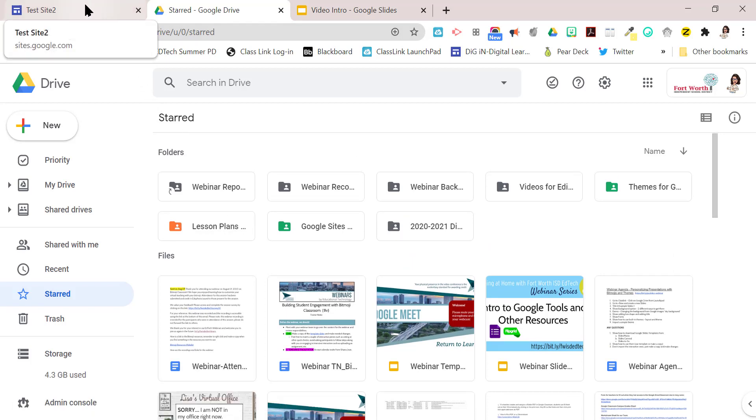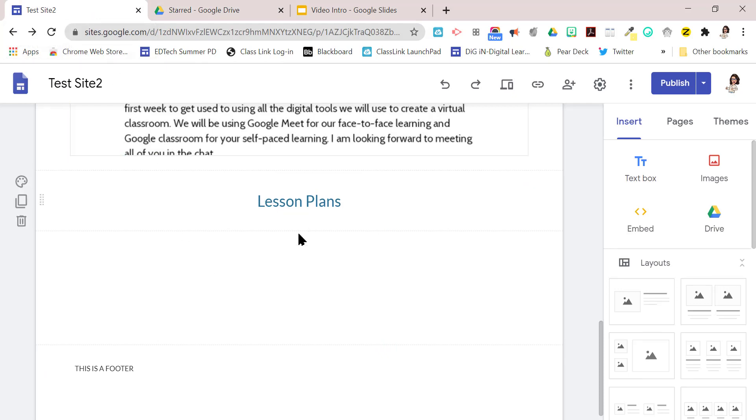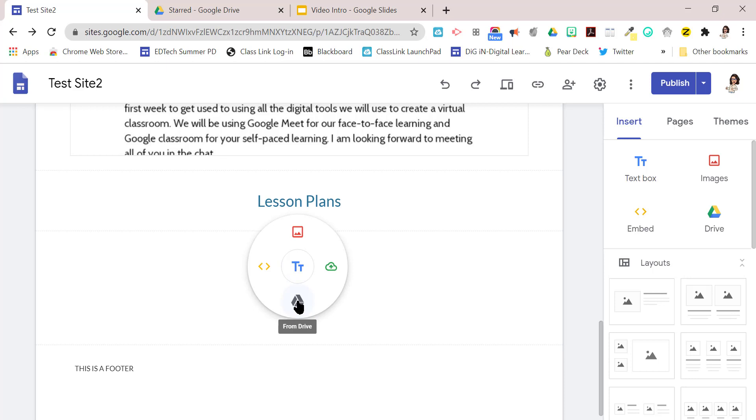Okay. And so now we've got our folder called lesson plans and we've put two lesson plans in it. So now I'm going to go to our website and I have already added a title called lesson plans. So I'm just going to click underneath here. I'm going to do a quick double click and I'm going to say I want to upload from my drive. This is just a quick way to get a little shortcut icon to add things to your Google site.